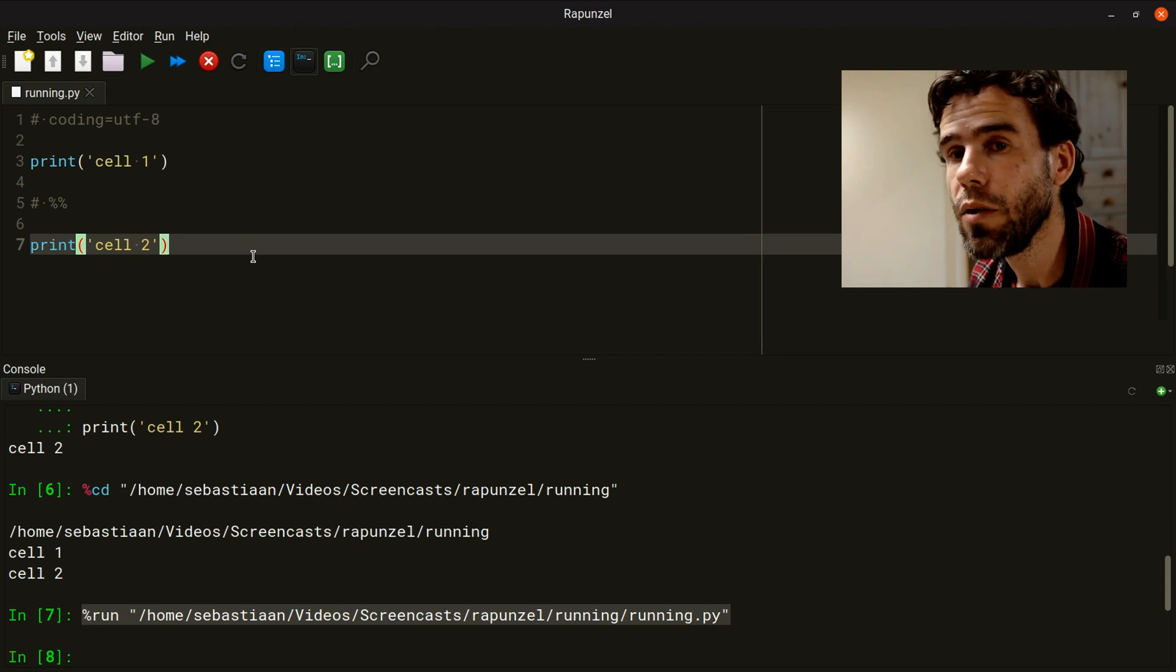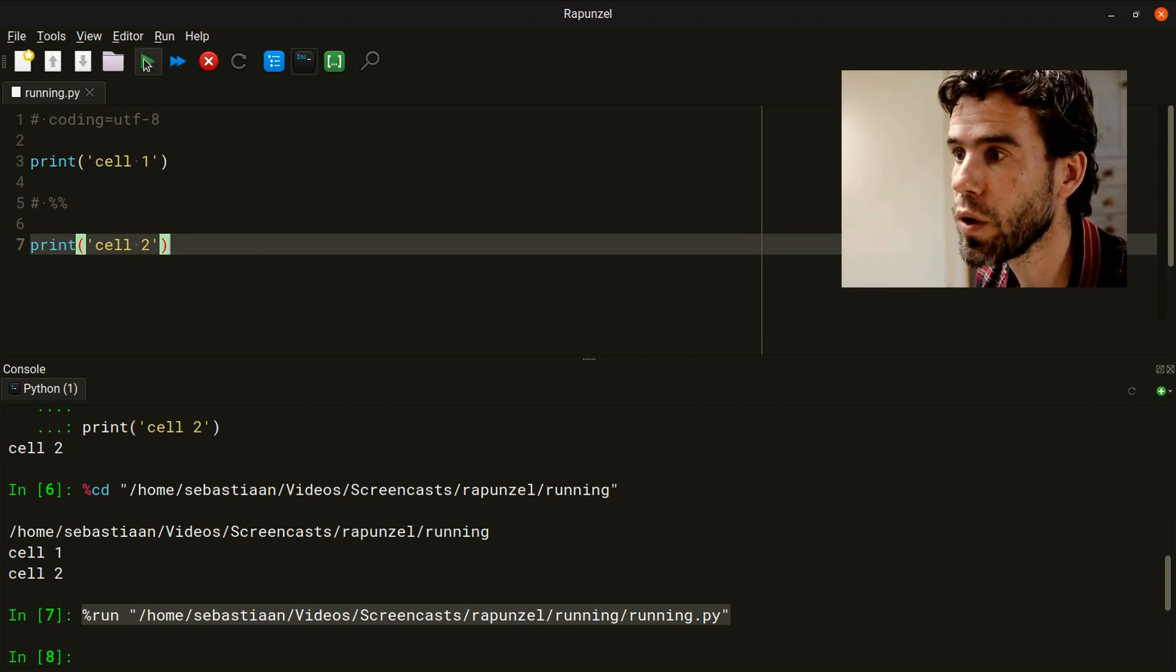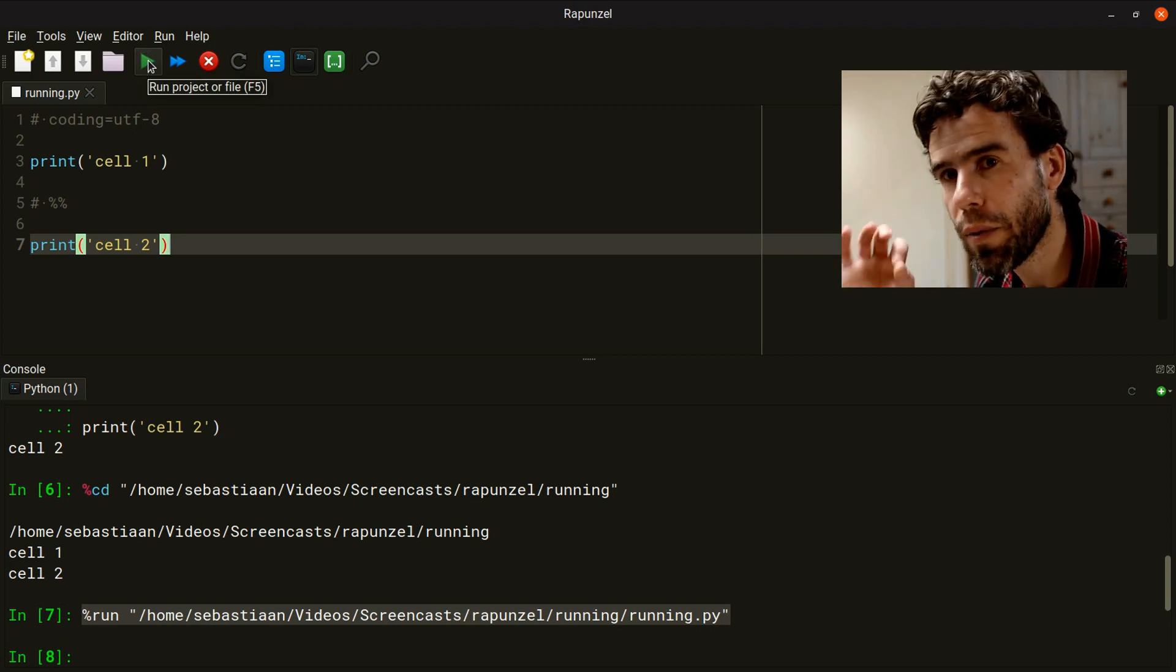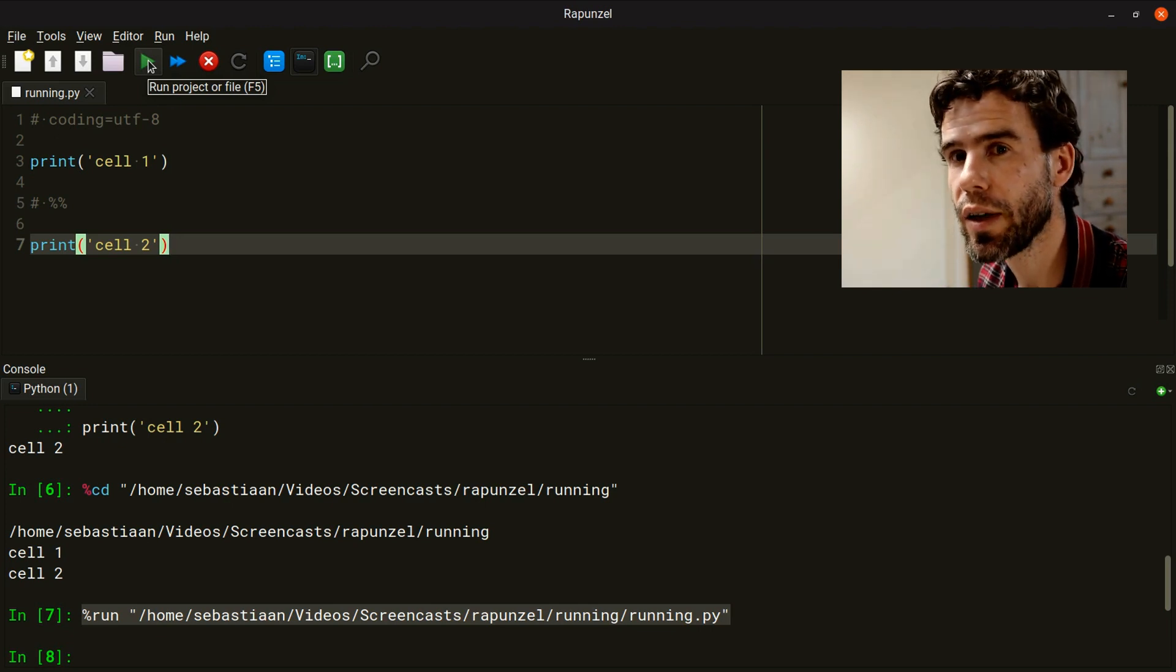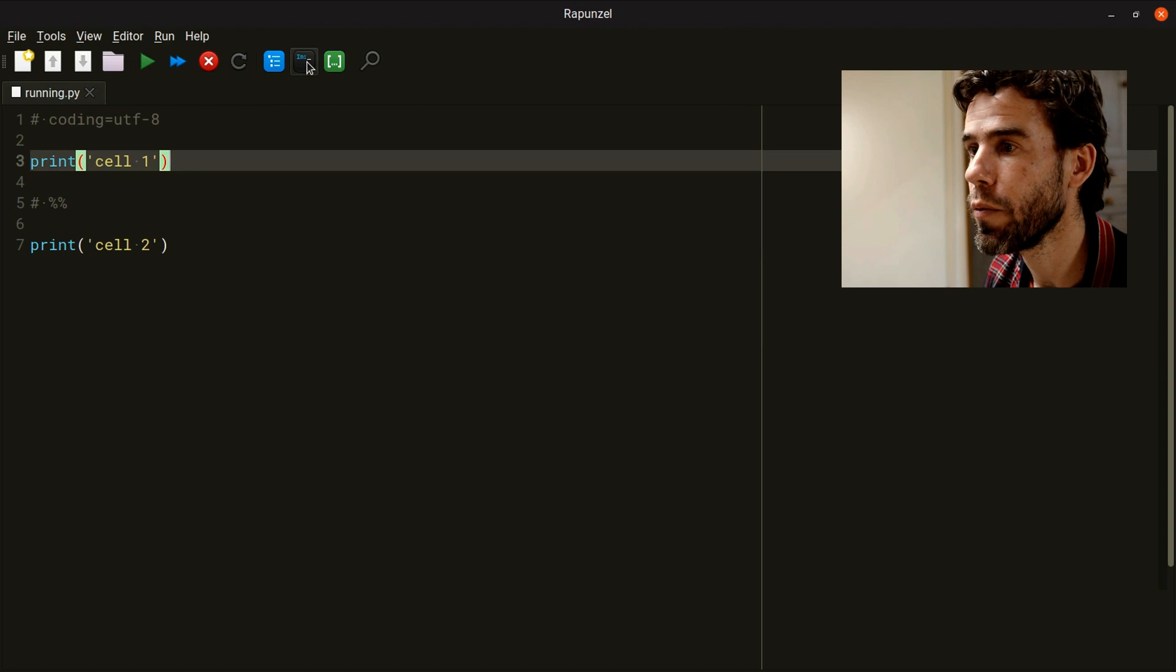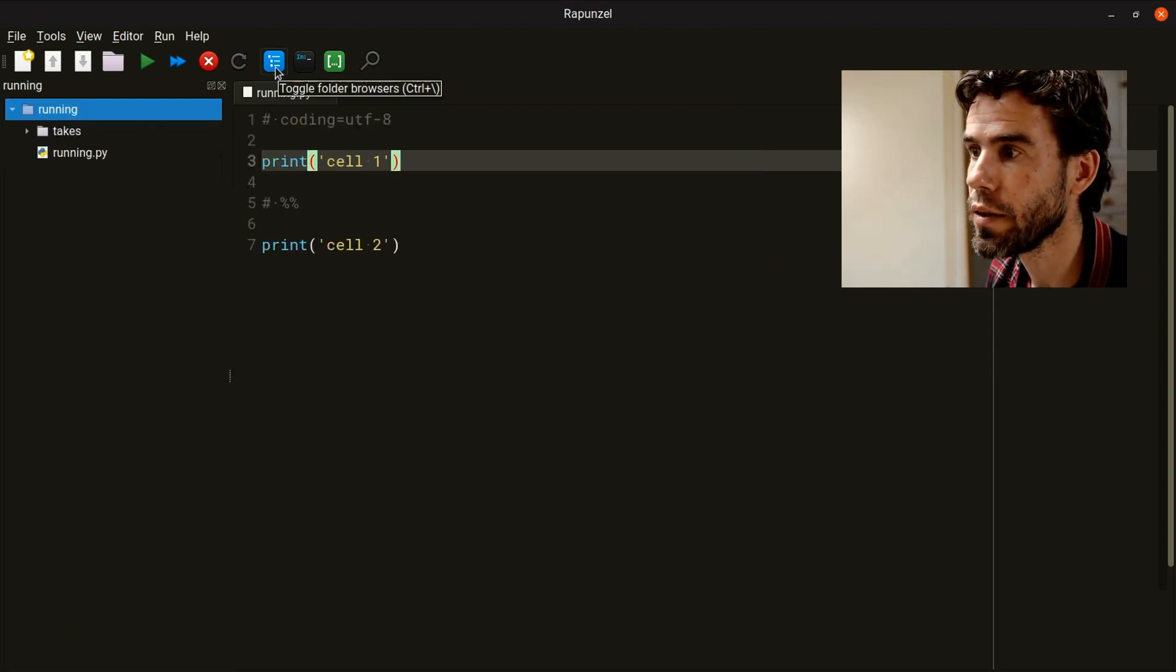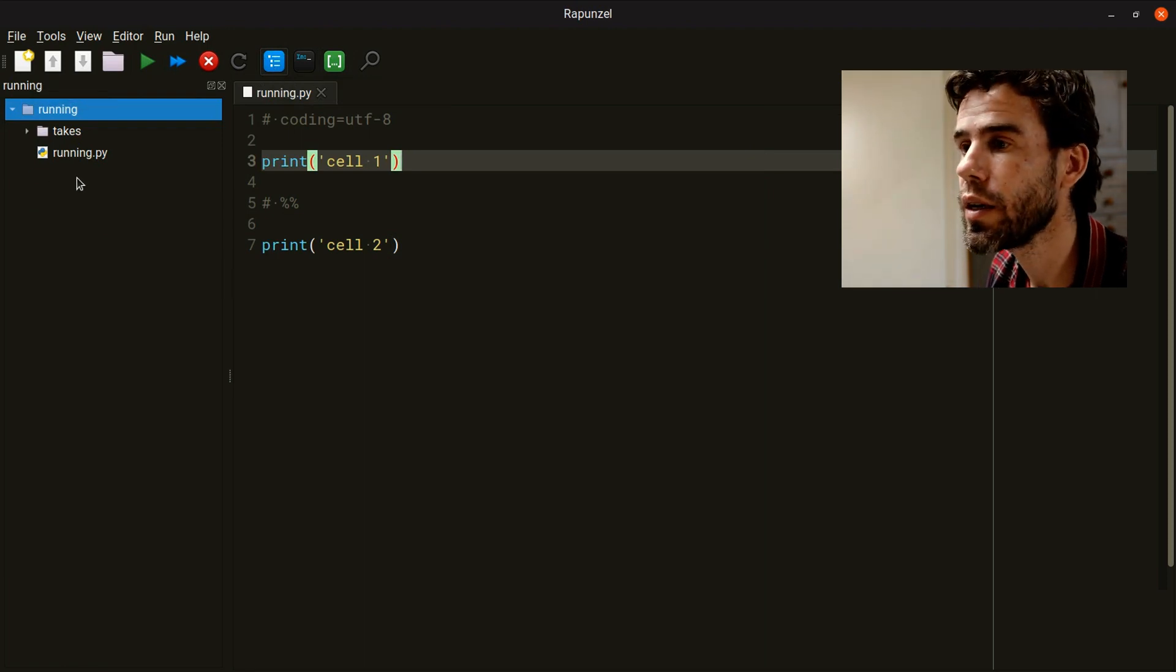It is called run project or file, and that means that Rapunzel, before running the file directly, will first check if there is a project file defined. Here I will show using this button, the toggle folder browser, the current project folder, which has almost nothing in it. Let's press Control-Shift-O to open the project folder quick switcher.